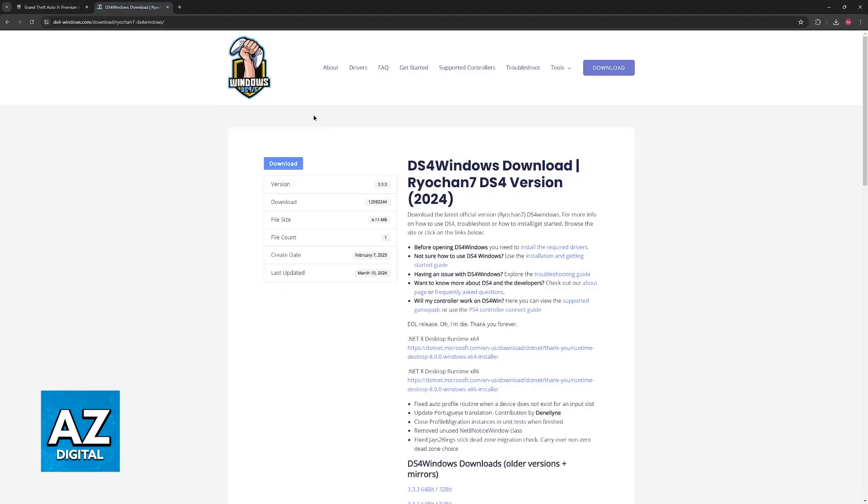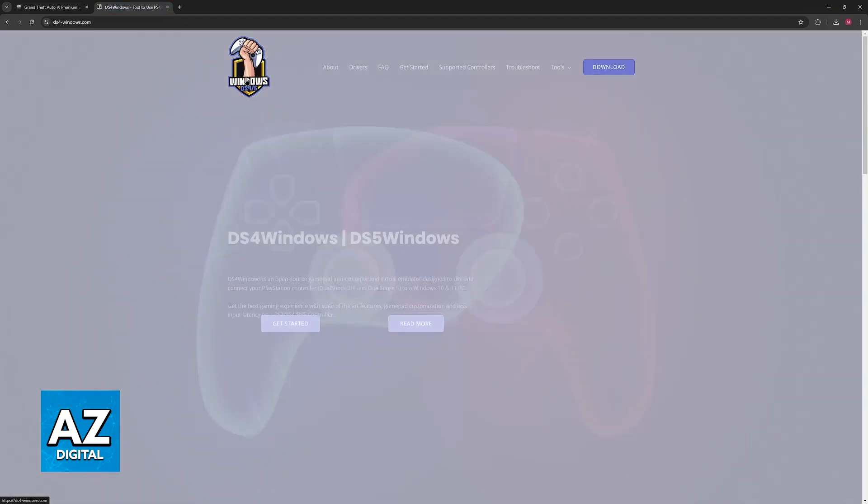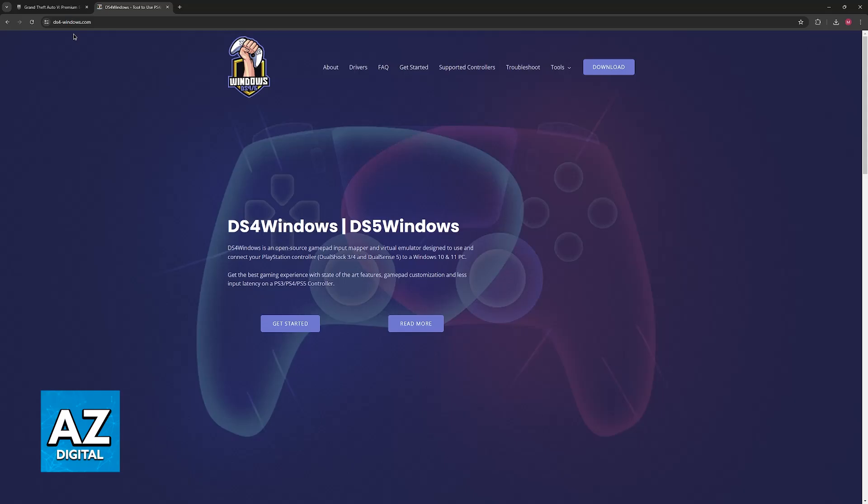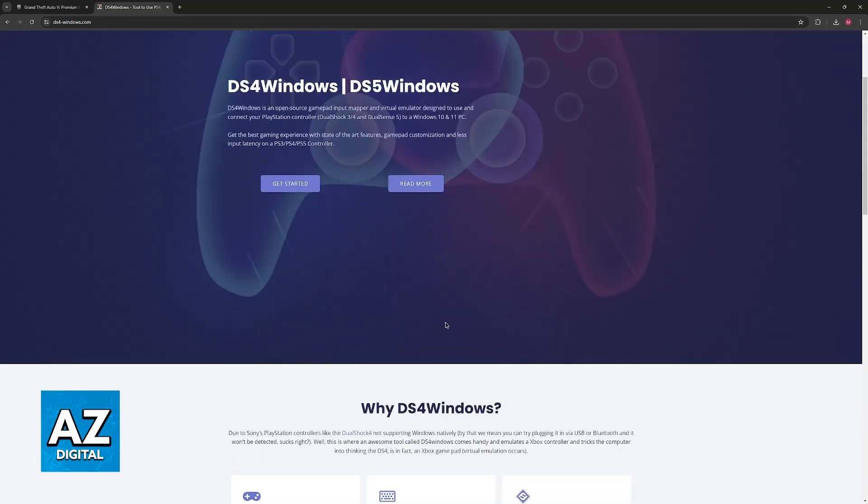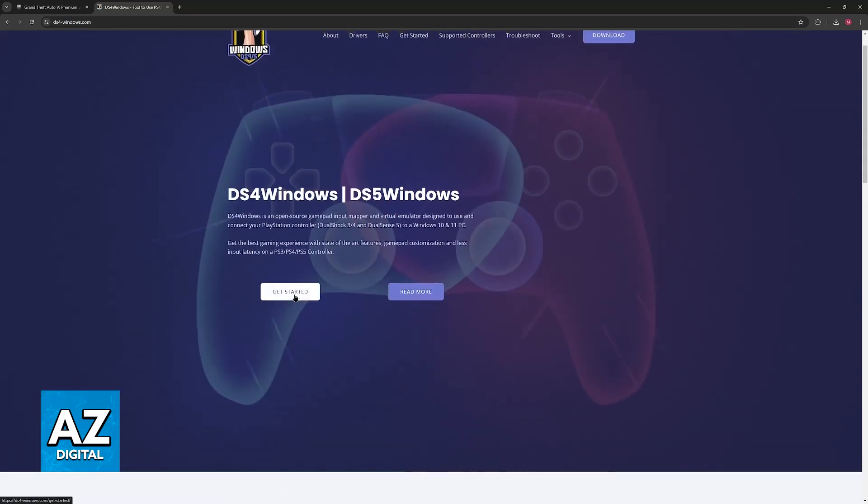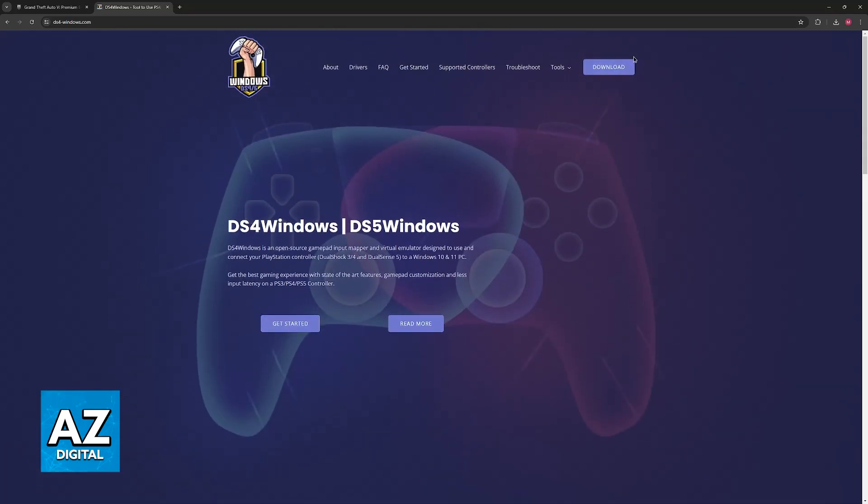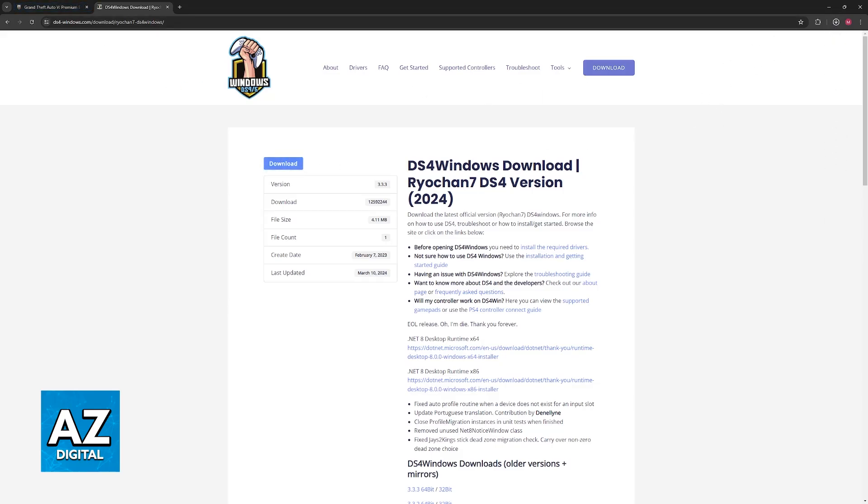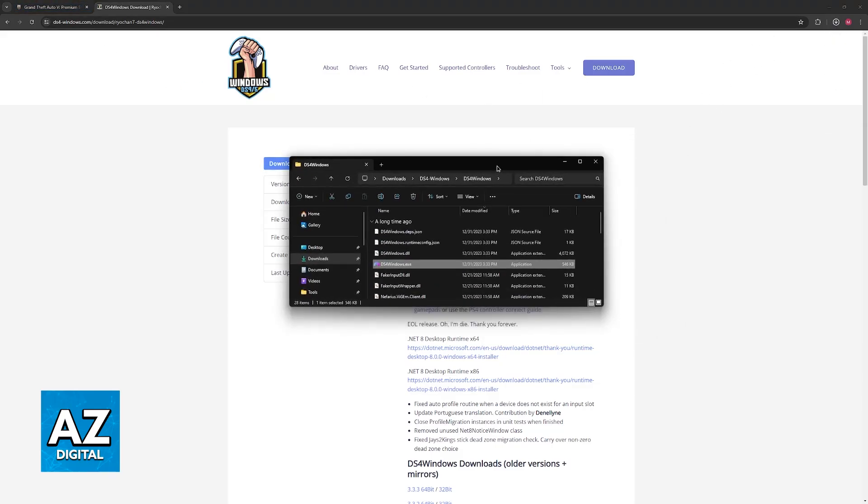The tool that we're gonna be using is titled DS4 Windows. You can look for DS4 Windows on Google or go over to ds4-windows.com. When you arrive at this page, choose the option to get started or simply select download at the top right corner of the screen if you don't want to spend time reading how to use this tool. Click download once more, and once you download this tool, you will be able to set it up.